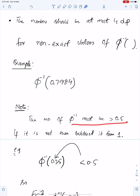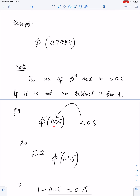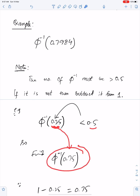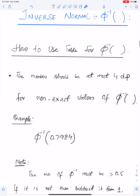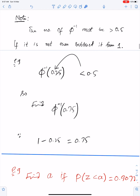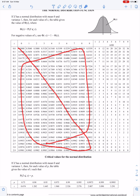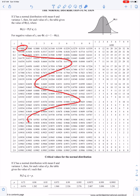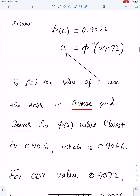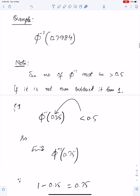The number for Φ⁻¹ must be greater than 0.5 if you are searching in the table. If it is not, subtract it from 1. For example, if you are searching for 0.25 — since this is less than 0.5, subtract from 1 to get 0.75. Search Φ⁻¹(0.75) instead of Φ⁻¹(0.25). The table's Φ⁻¹ section starts from 0.5, so you can only find numbers which are at least 0.5.